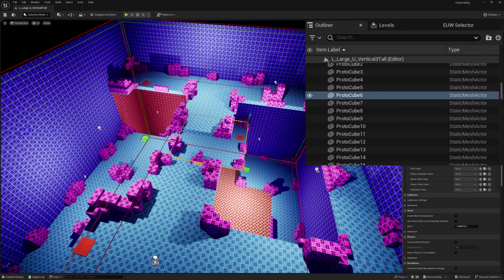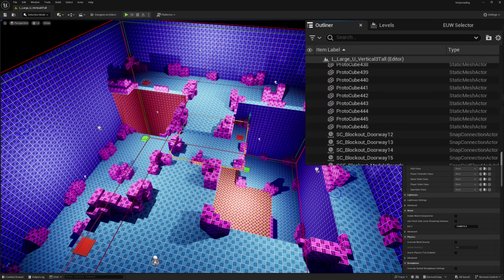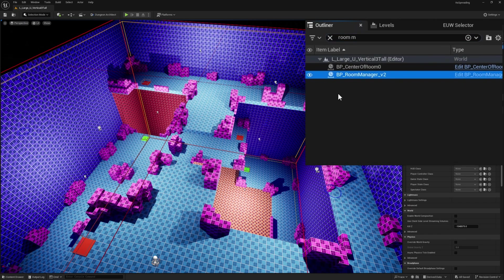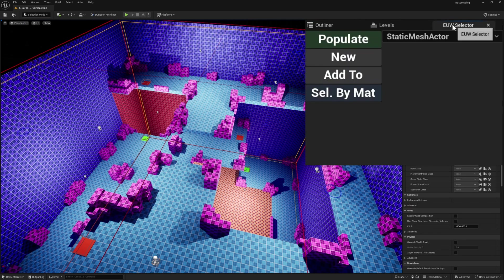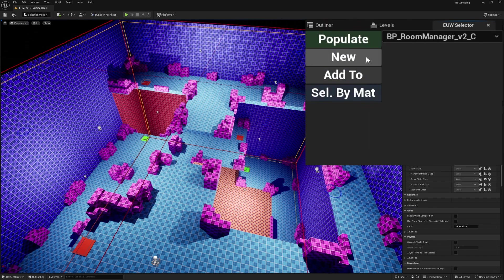If I want to select my room manager, I either have to scroll through the entire outliner or use the search and type 'room manager'. Or in the widget, I can come down and just select the blueprint room manager, hit new, and it will select it no matter what I had selected before.